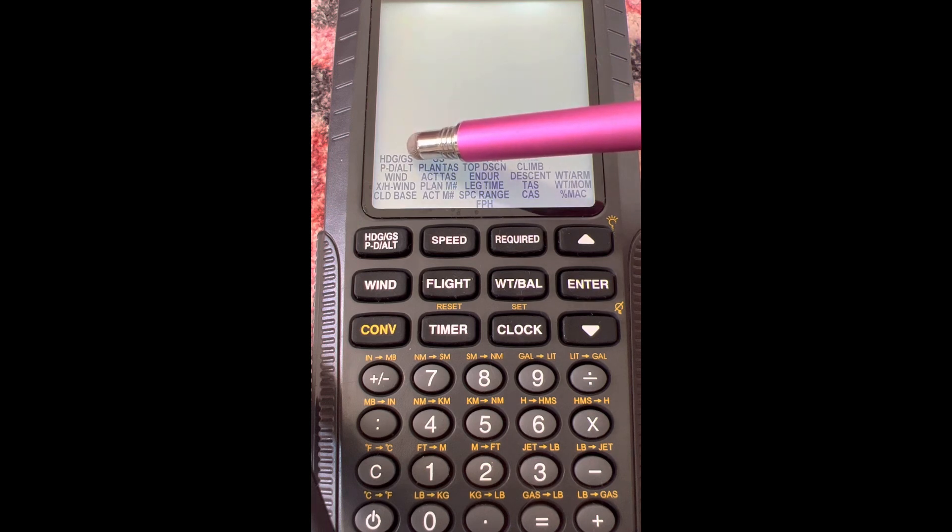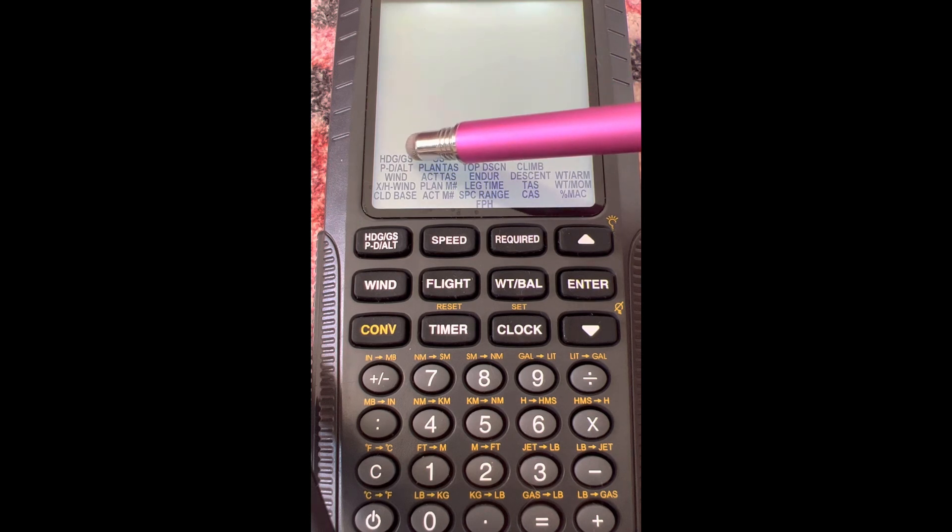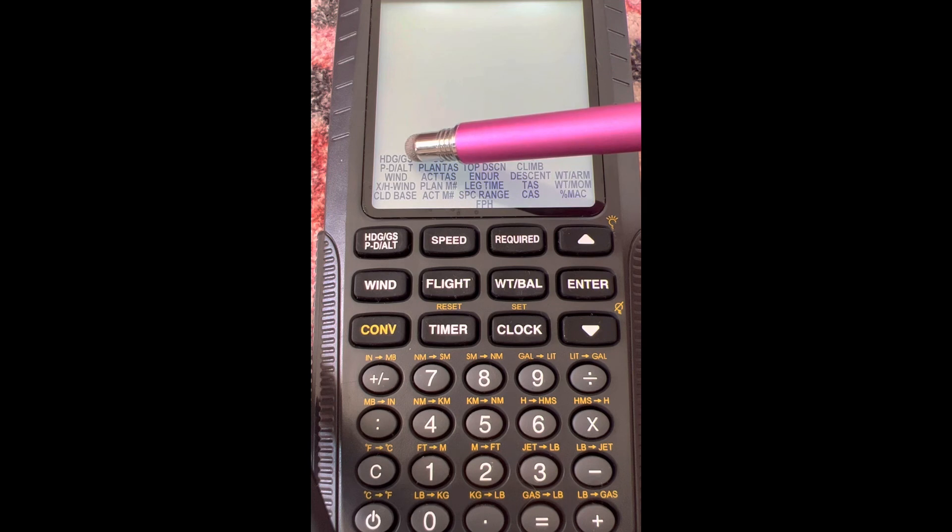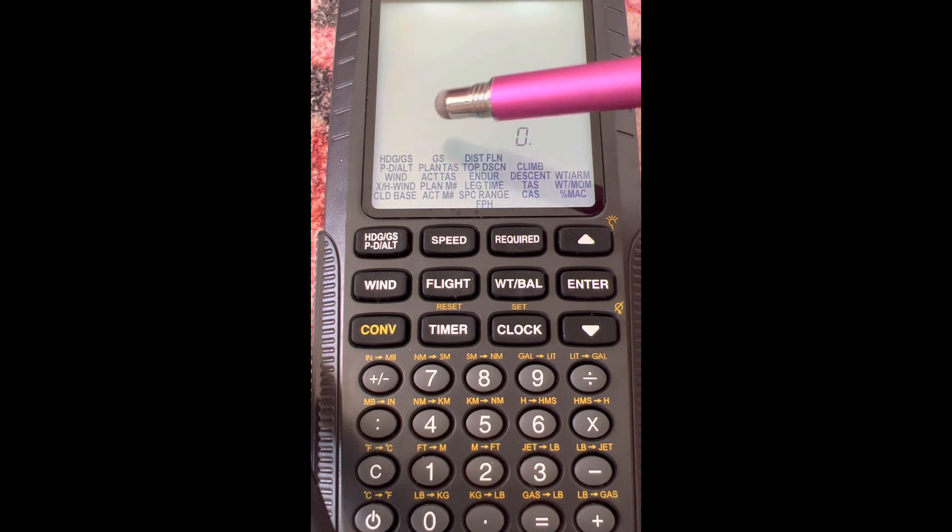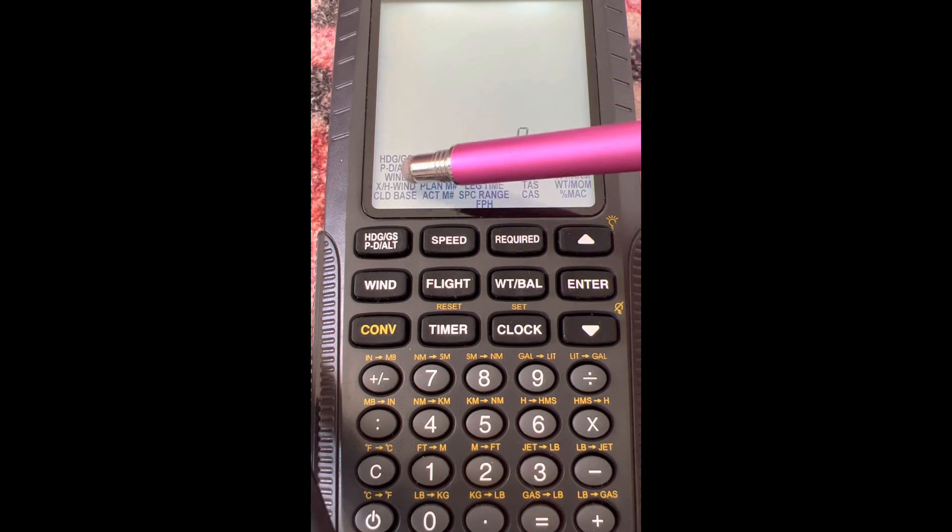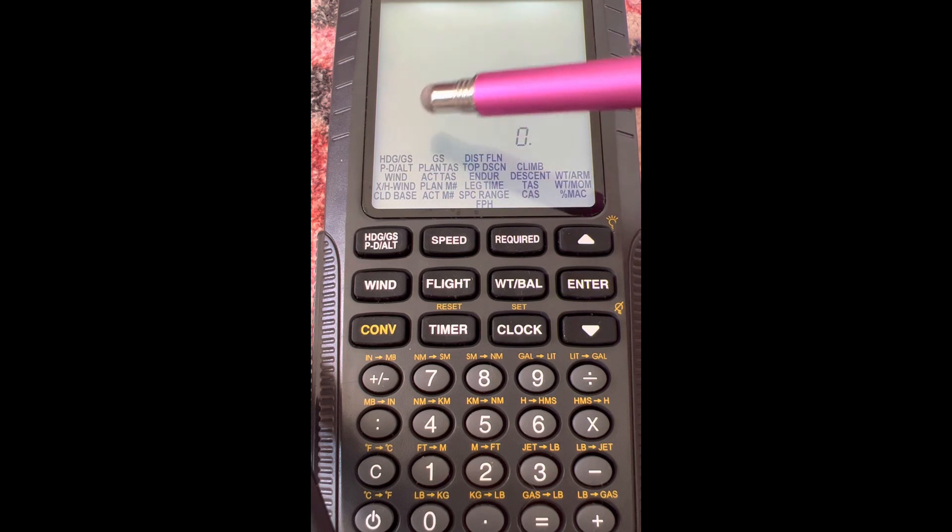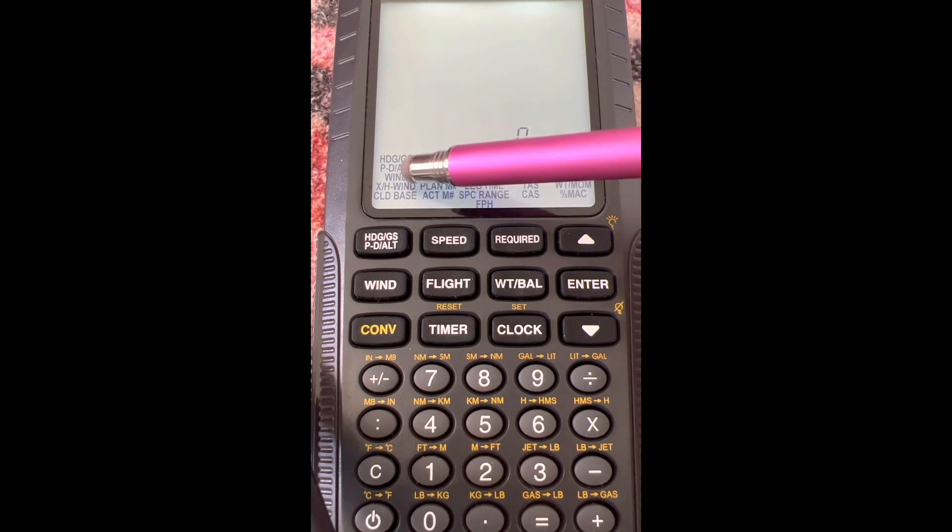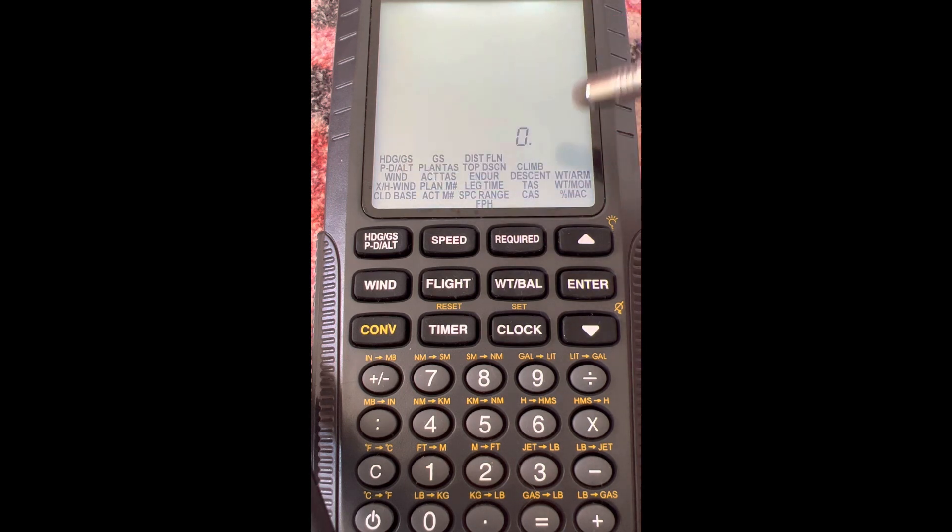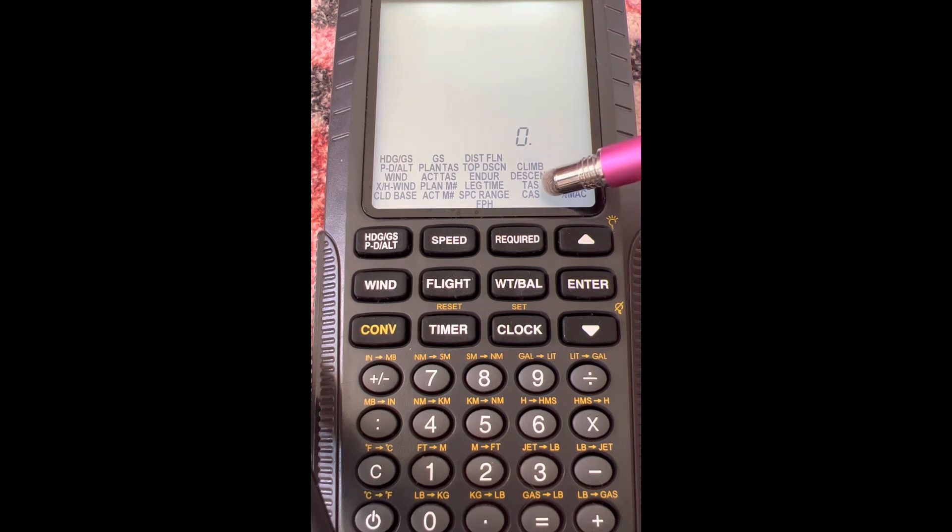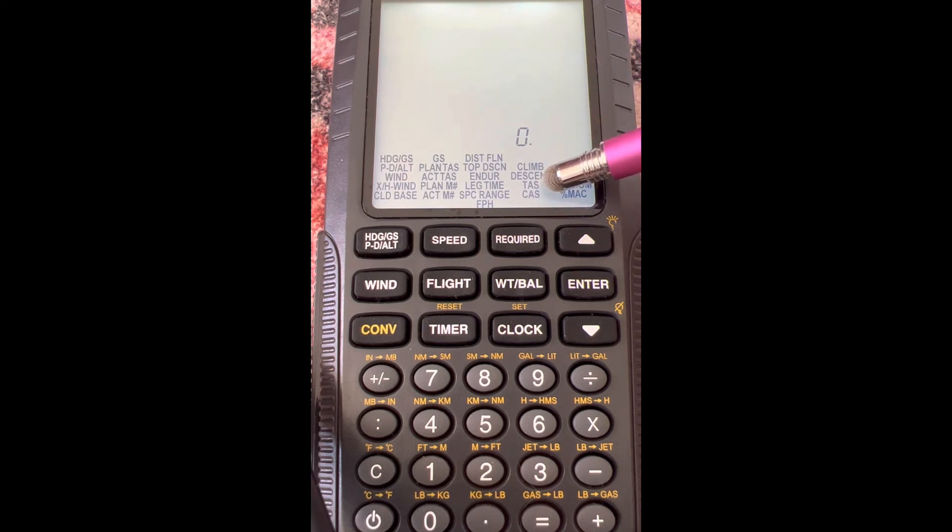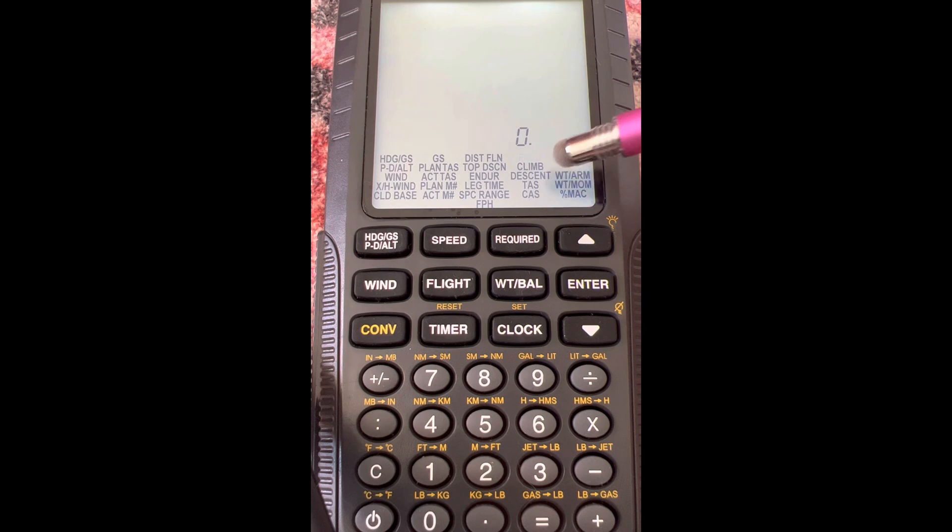On the wind side of the E6B you calculate heading and ground speed, which we have a video for. We also showed under the wind tab how you use the same inputs that you would on the wind side of an E6B to come up with the wind. This is going to be the same inputs and type of things you need for the wind side of the E6B, but this time...